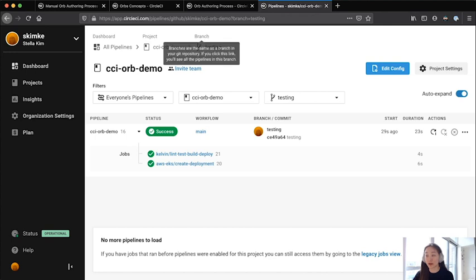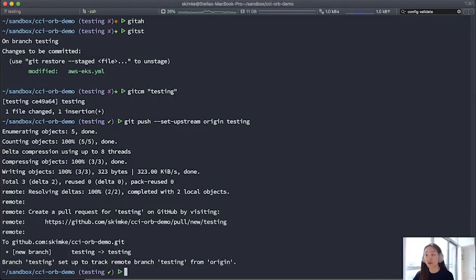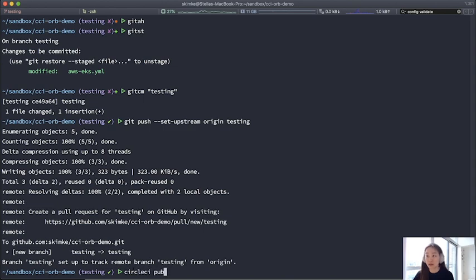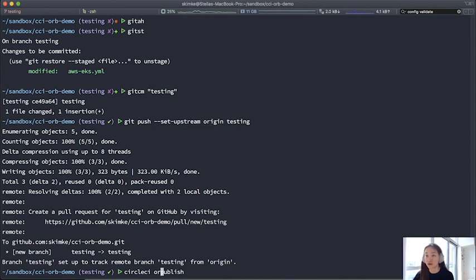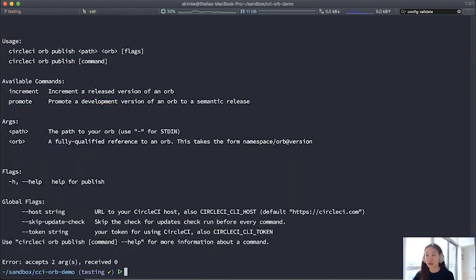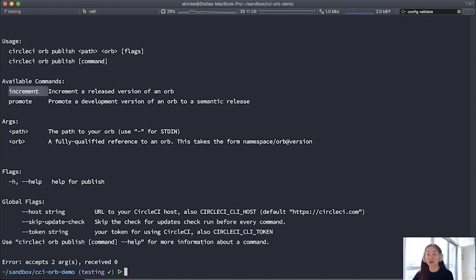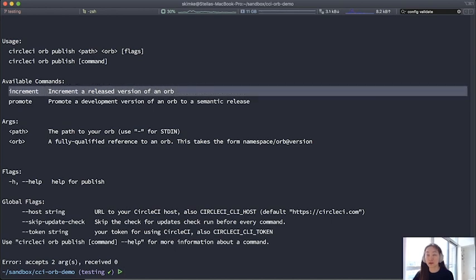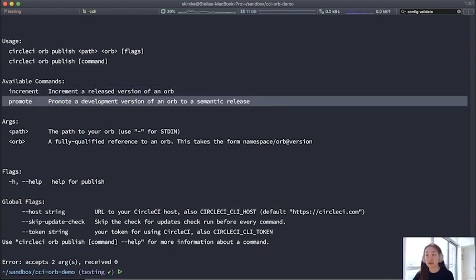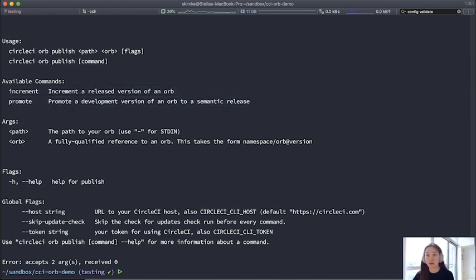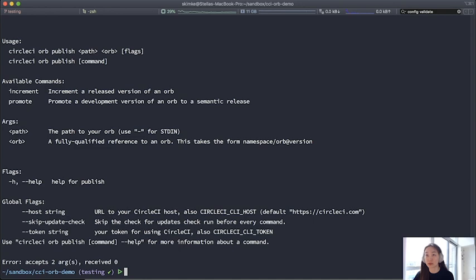In reality, you'll have actual commands running, of course. So this is a way for you to test out whether it works or not. Now that I have some confirmation that it's good to go, I will actually publish and promote it to a semantic version. So we're using the same command, but as you can see, there's also commands underneath this, such as increment and promote. So I'm going to use promote to promote a development version of an orb to a semantic release.